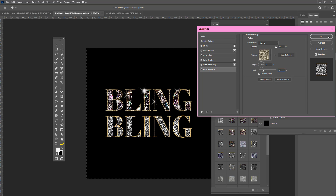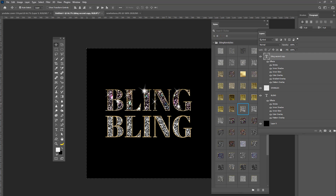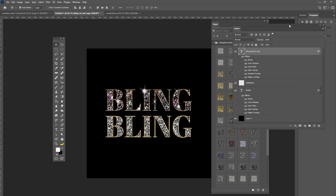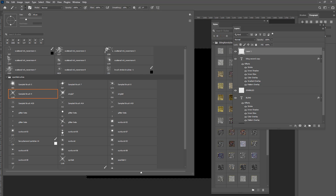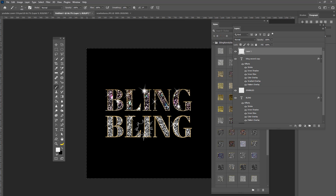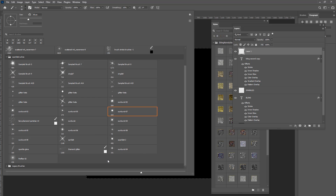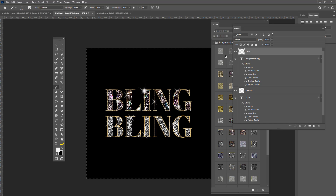Now add sparkles to the second text. You can either copy the existing sparkle layer if you're lazy, or create a new layer and make new sparkles from scratch. If you double-click on a sparkle stamp you can make it brighter. Browse through the sparkle brushes to find one you like — this one looks pretty amazing, so I'll go with that.